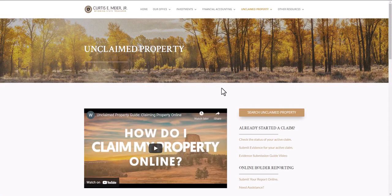This is a video guide on claiming your unclaimed property using the Wyoming State Treasurer's Unclaimed Property Online System. To begin the claim process, visit the Wyoming State Treasurer's website or navigate to mycash.wy.gov. Once you're on our website, select the gold Search Unclaimed Property button at the top of the page.